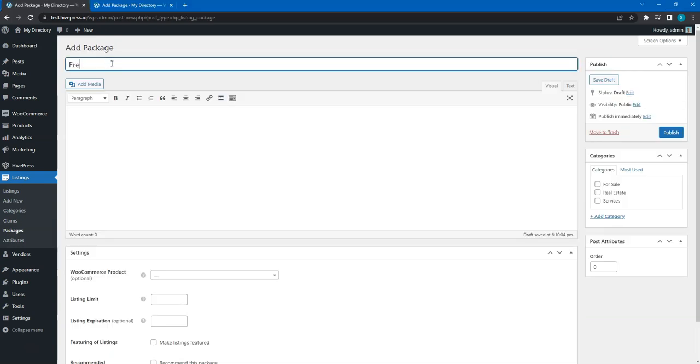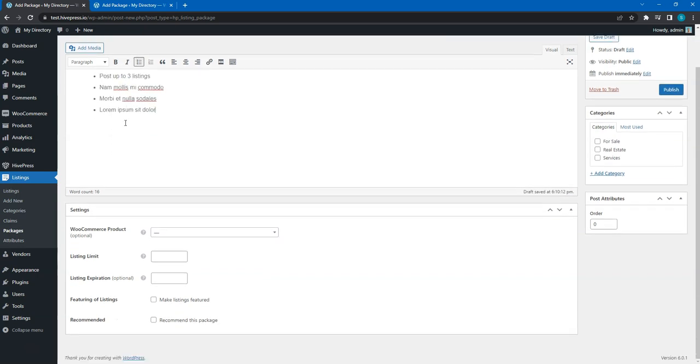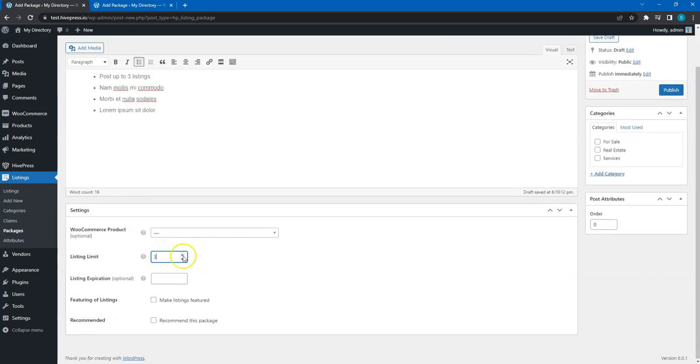For example, let's start with adding a free package. Enter the package name, describe it and set the maximum number of listing submissions. Then, click on the publish button.